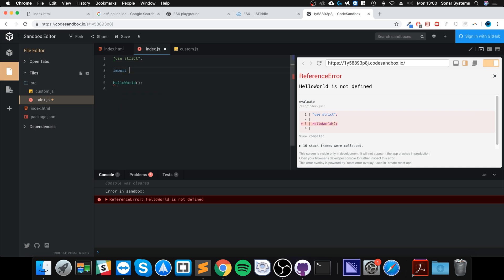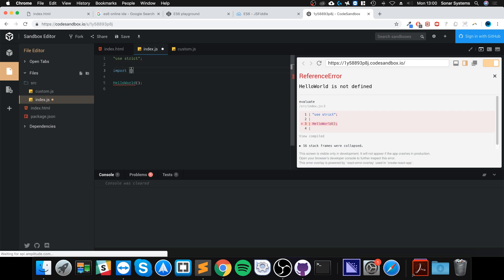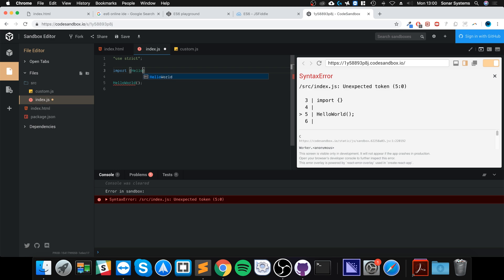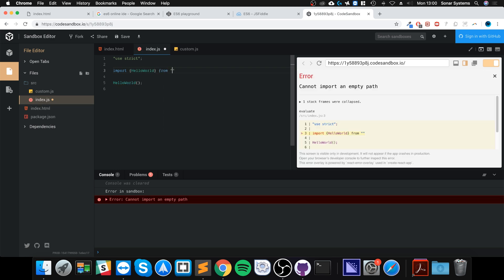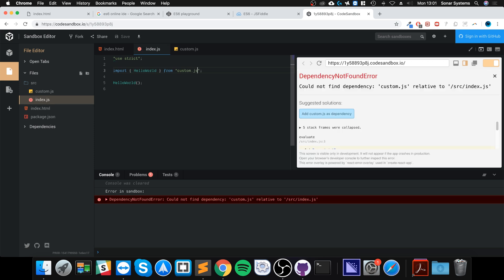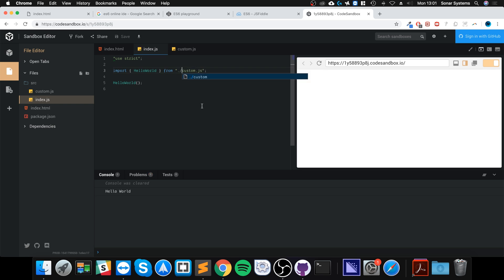Then in index.js we import it: 'import { helloWorld } from' and then the file location. Since it's in the same folder we put 'custom.js', but this still won't work — you'll get a 'could not find dependency' error. You always need to prefix the path with './' — dot forward slash.